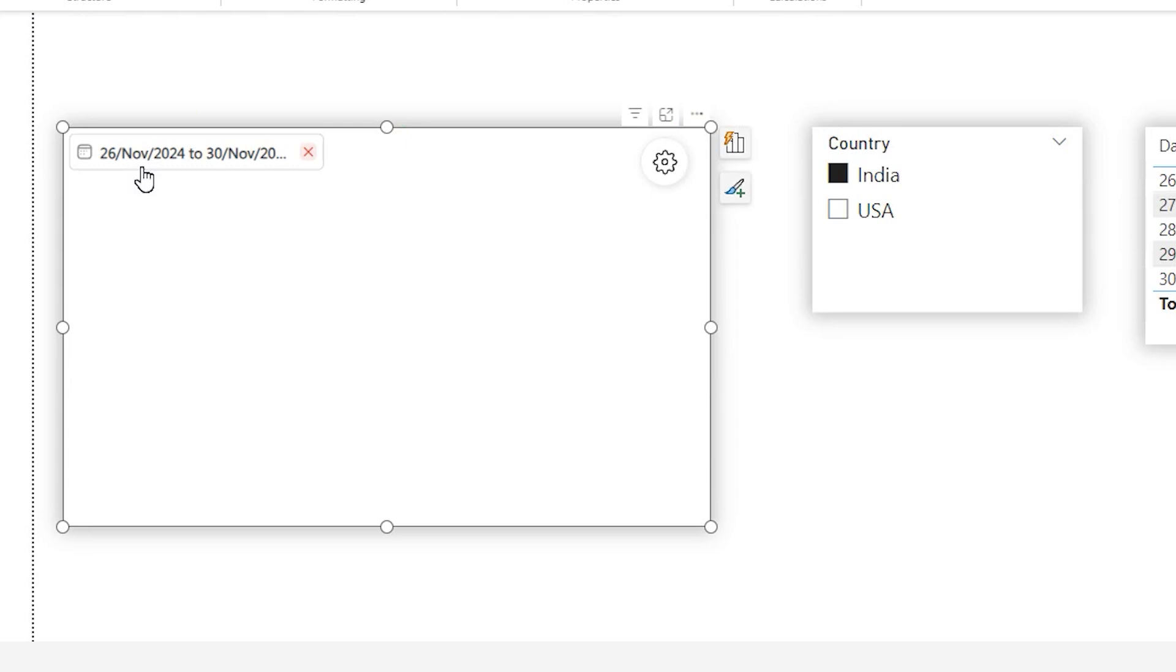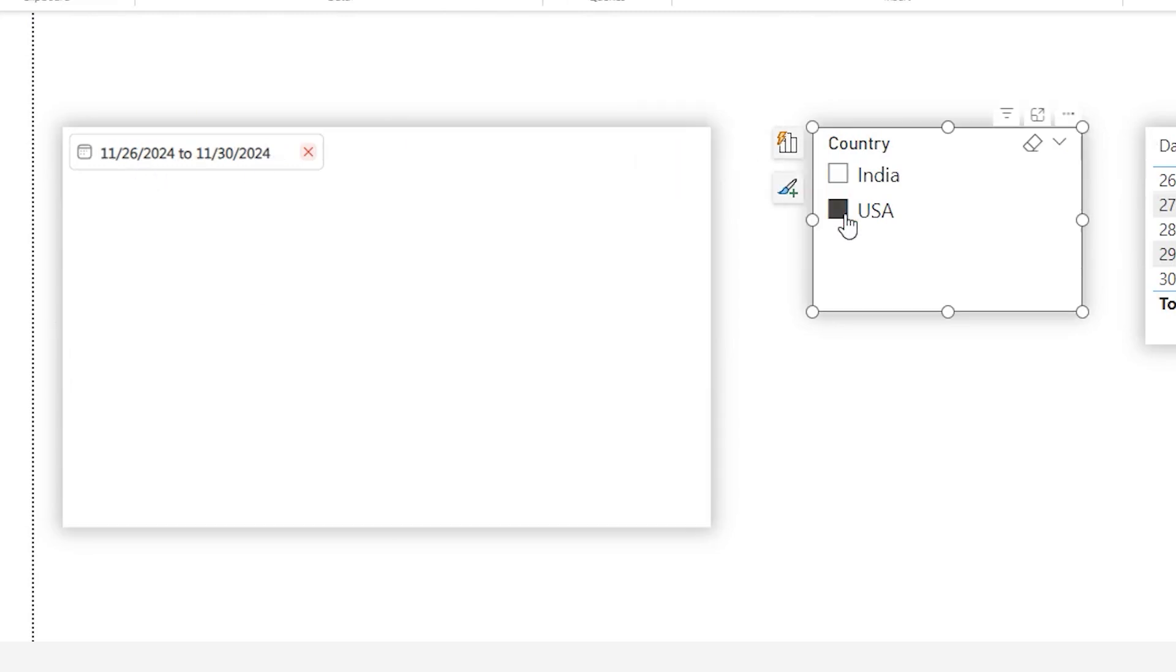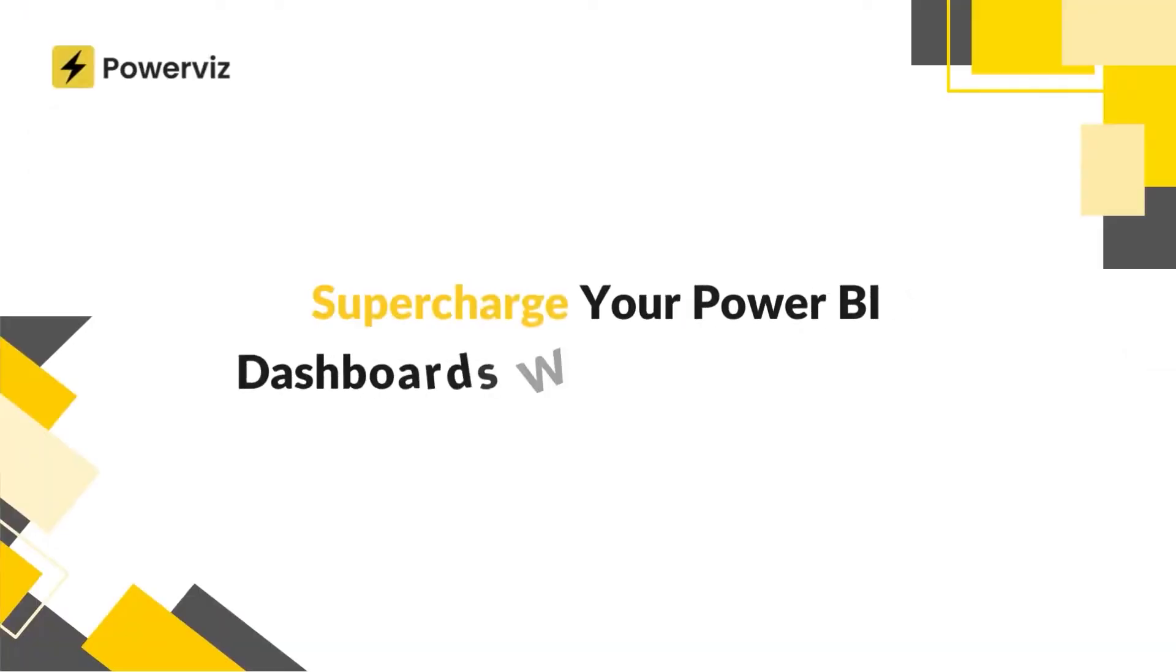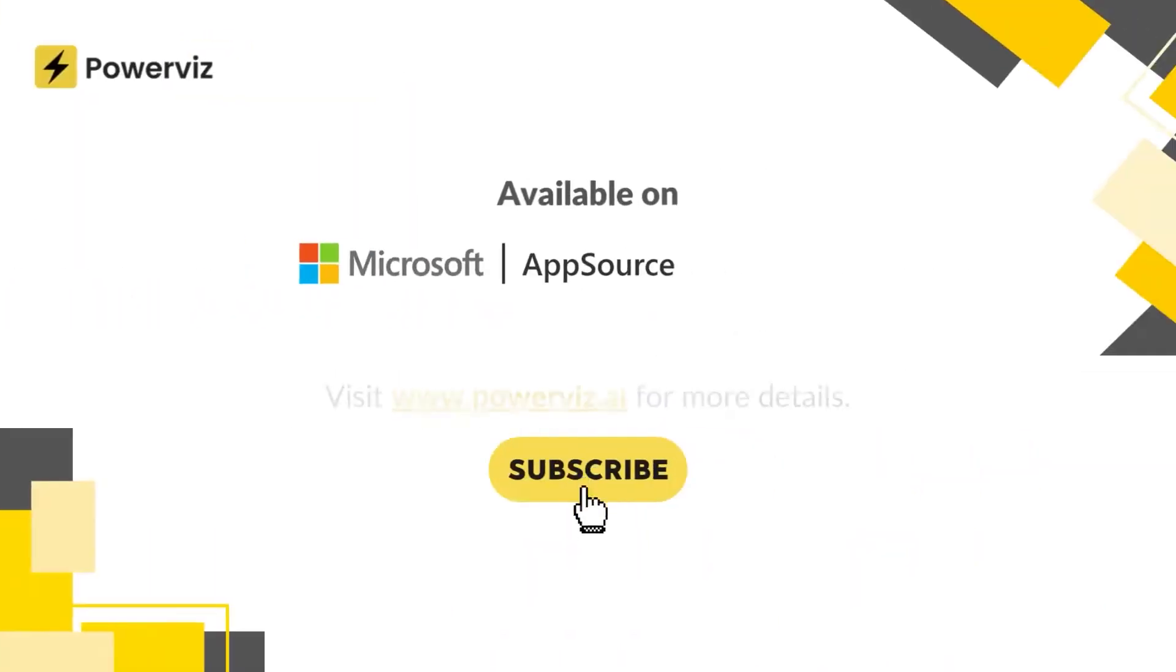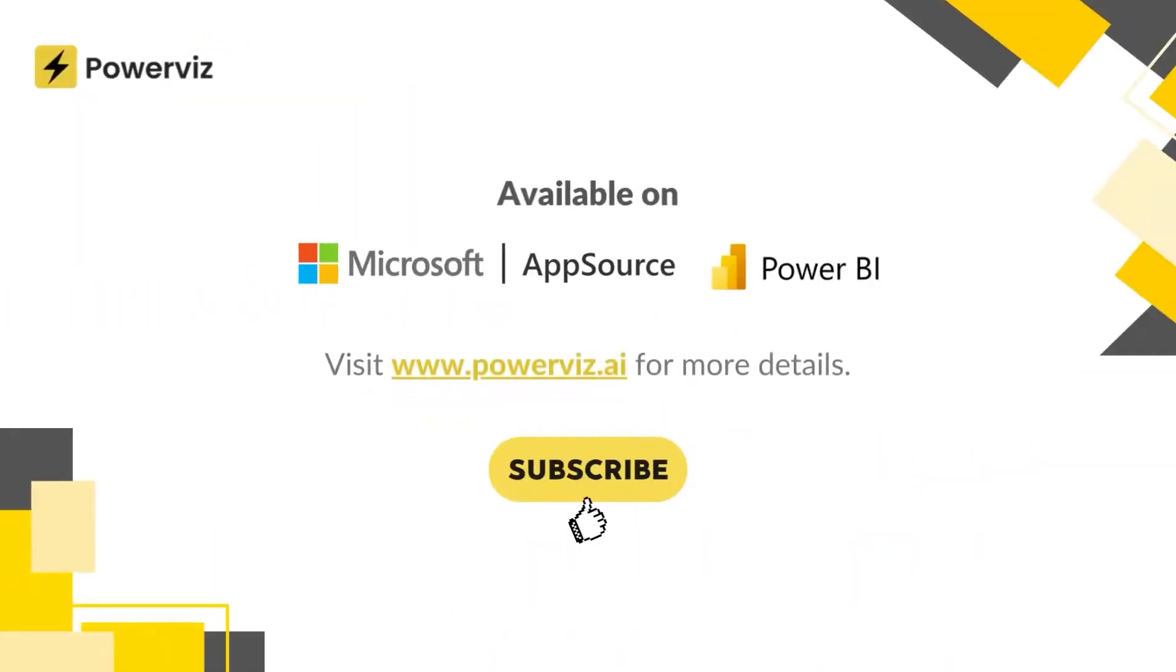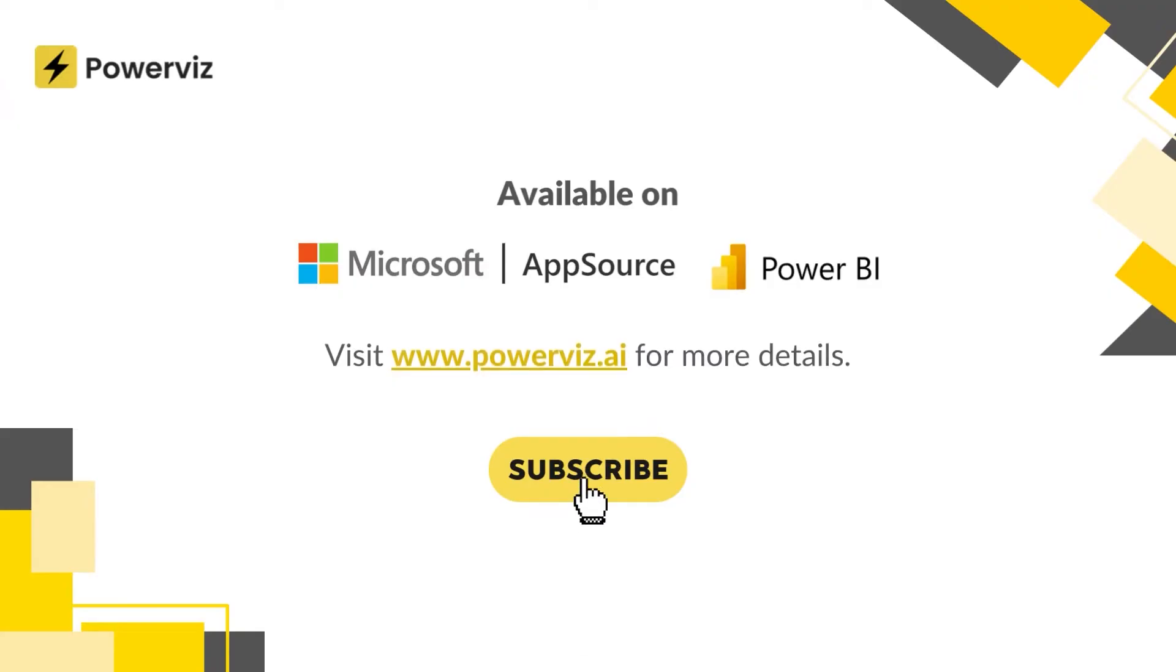So this is how you will be able to dynamically switch between different date formats based on the user's location. I hope you like this new feature of the date picker visual. If you haven't tested the date picker visual yet, please visit the Microsoft app source and download today.